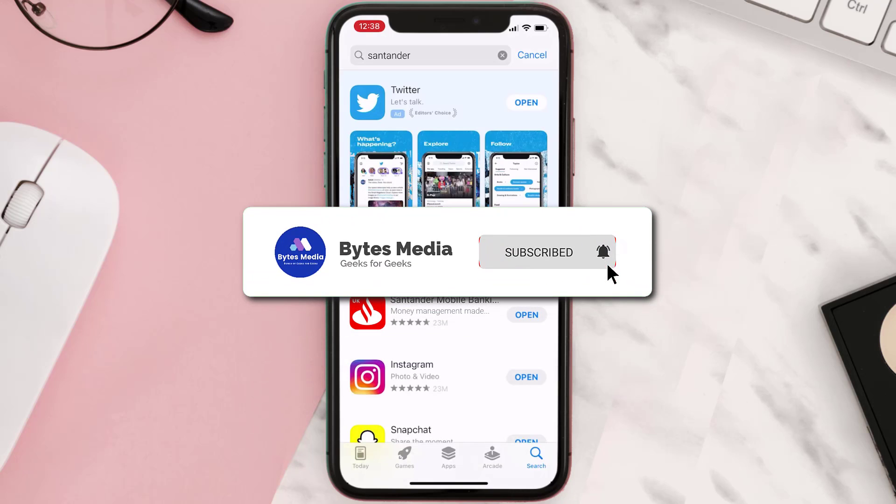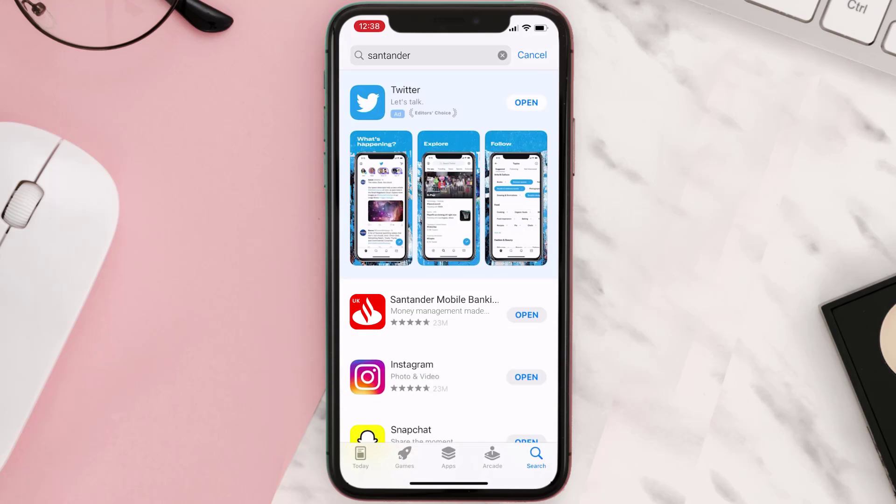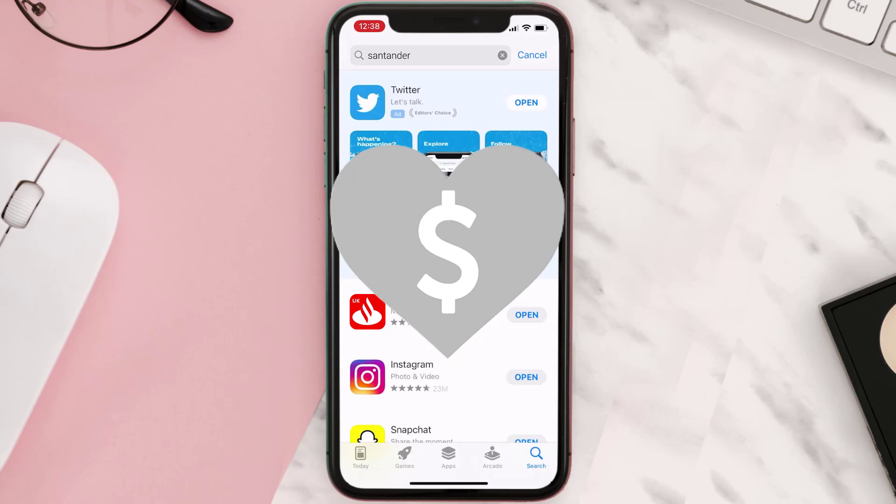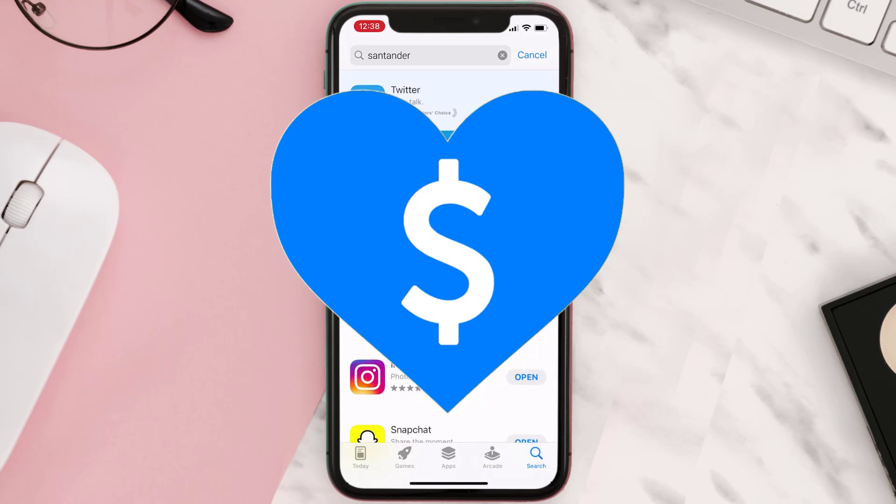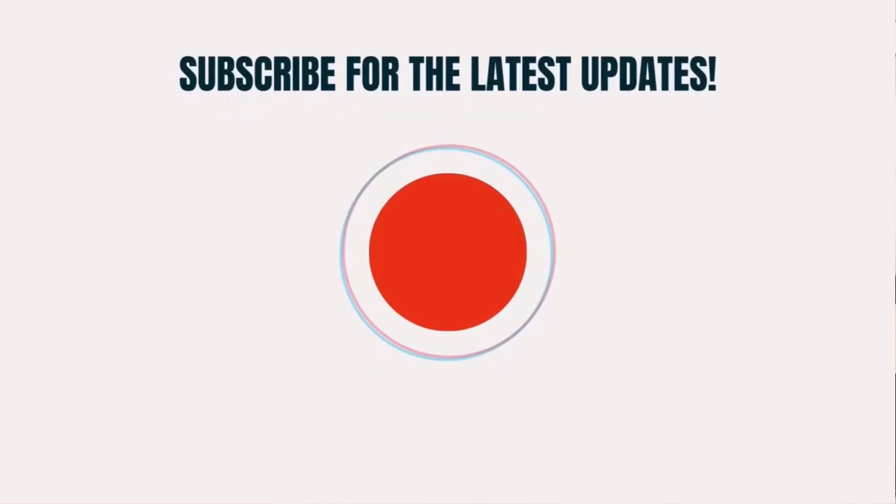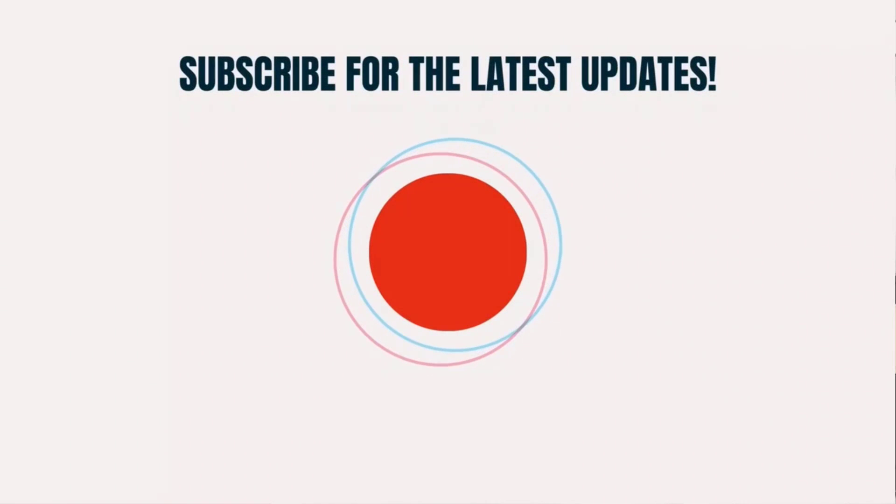...this will fix the issue. And if it did, then make sure you give this video a super thanks by clicking on the heart icon to help support the channel. And don't forget to hit that subscribe button. We'll see you in the next one.